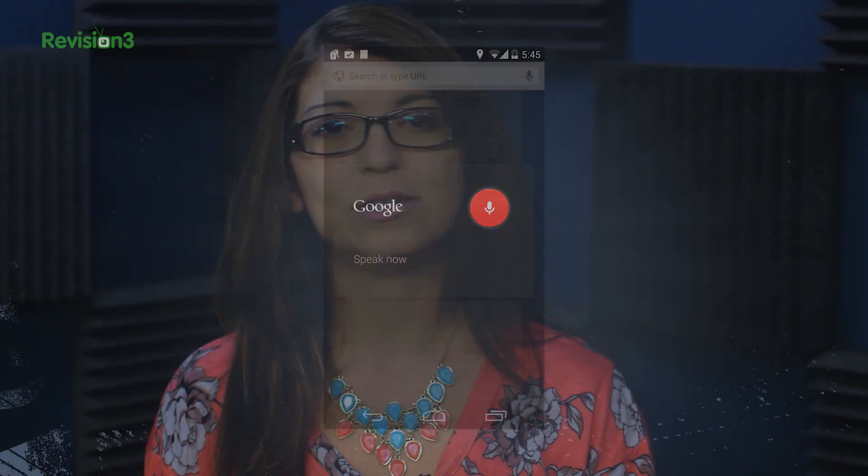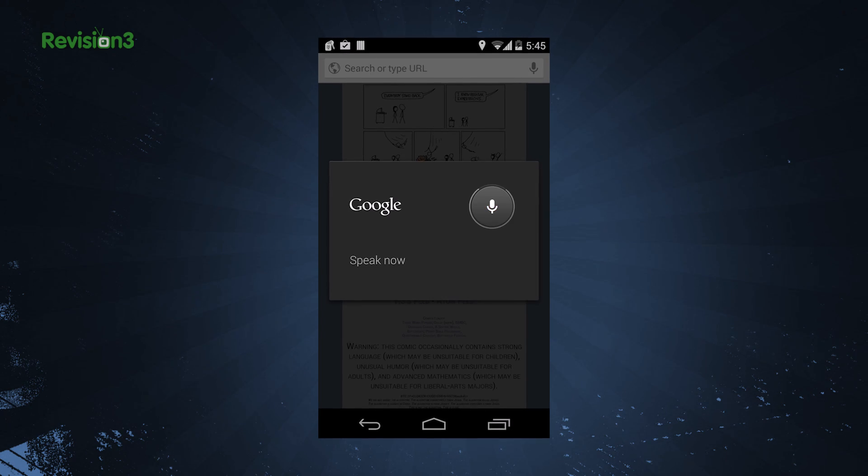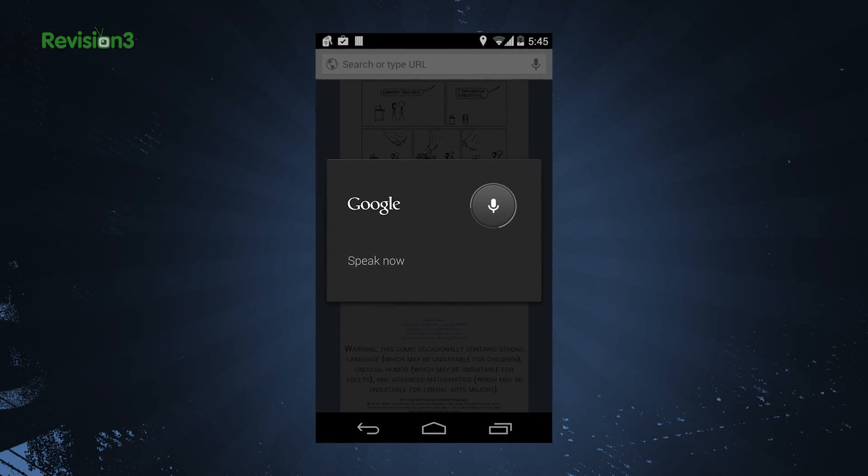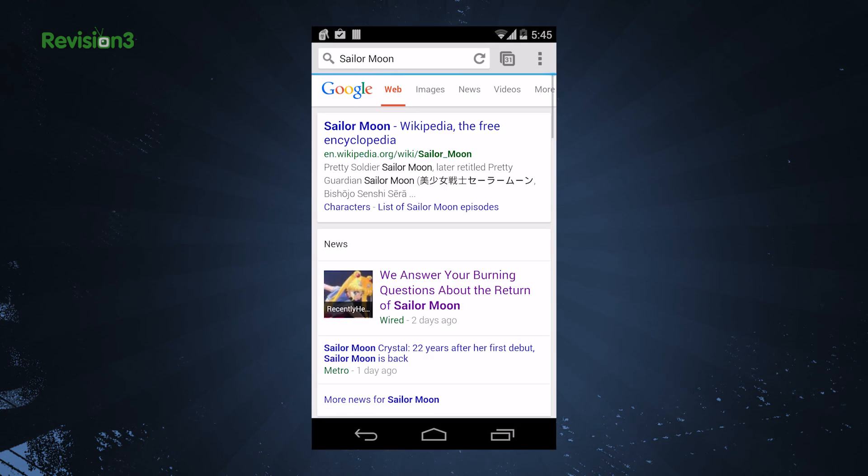Chrome for mobile has a lot of advantages over other mobile browsers in that it is highly customizable. For example, if you want to quickly do a voice search or request a desktop site instead of a mobile site, both are done with just a few taps.